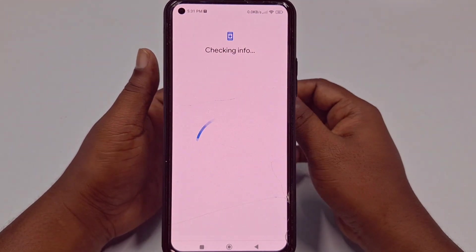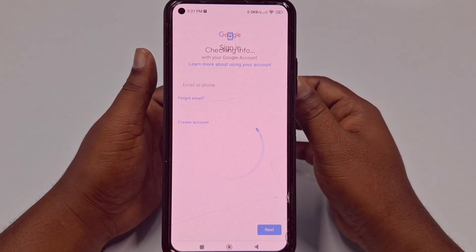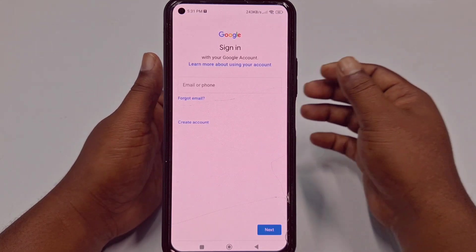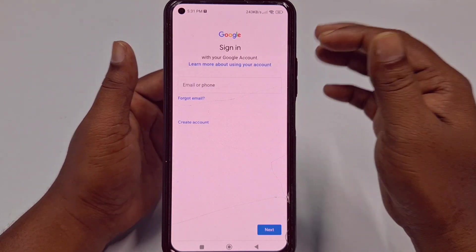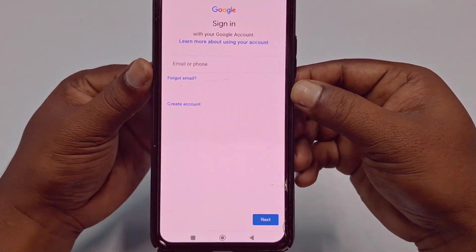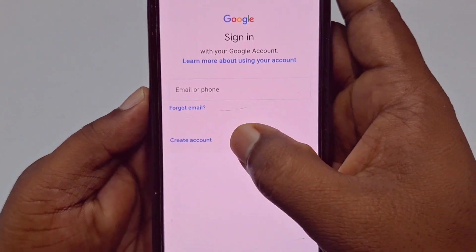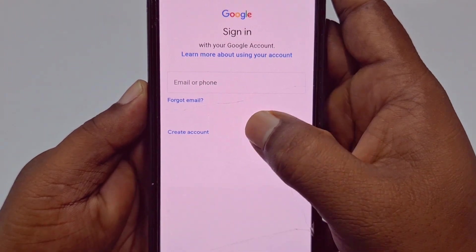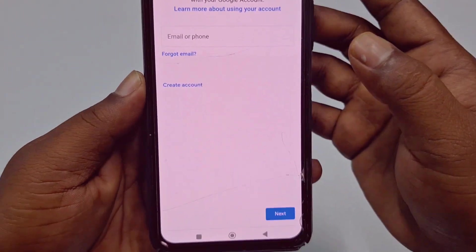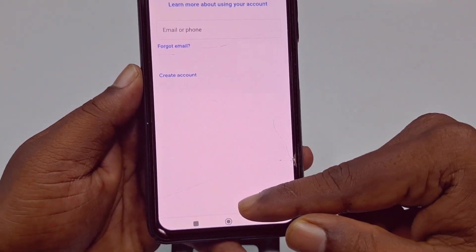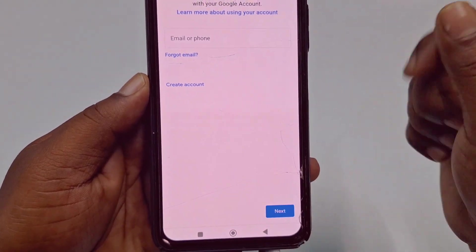After that, just wait for a few seconds and you will see this kind of interface. In my phone you can see 'Create Account' here, but on other phones you may see it at the bottom.